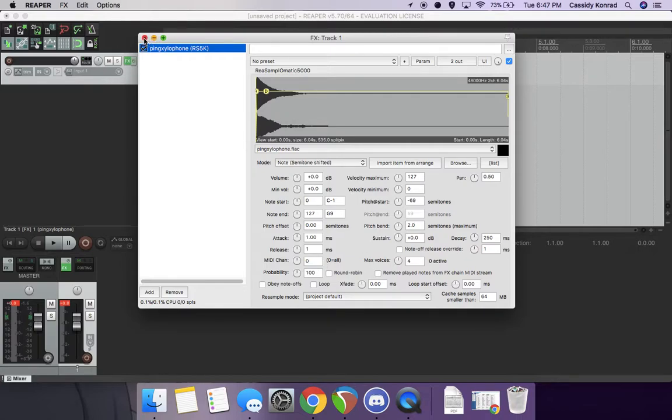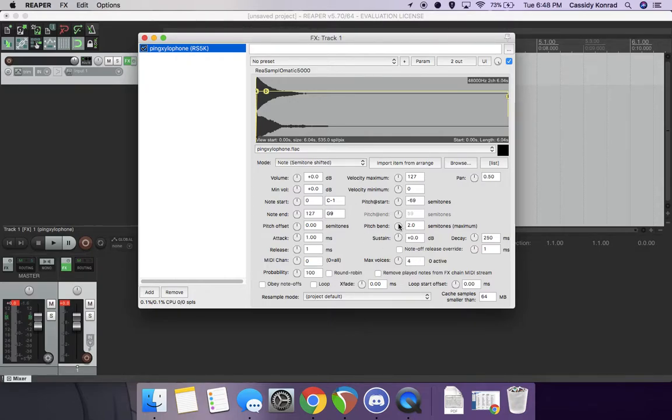You're going to close out of that, unless you want to adjust some pitch bending. Like, if it's not in the key that it says it is, then you can do that to change it. Or no, it's not pitch bend, it's pitch offset, I'm sorry.